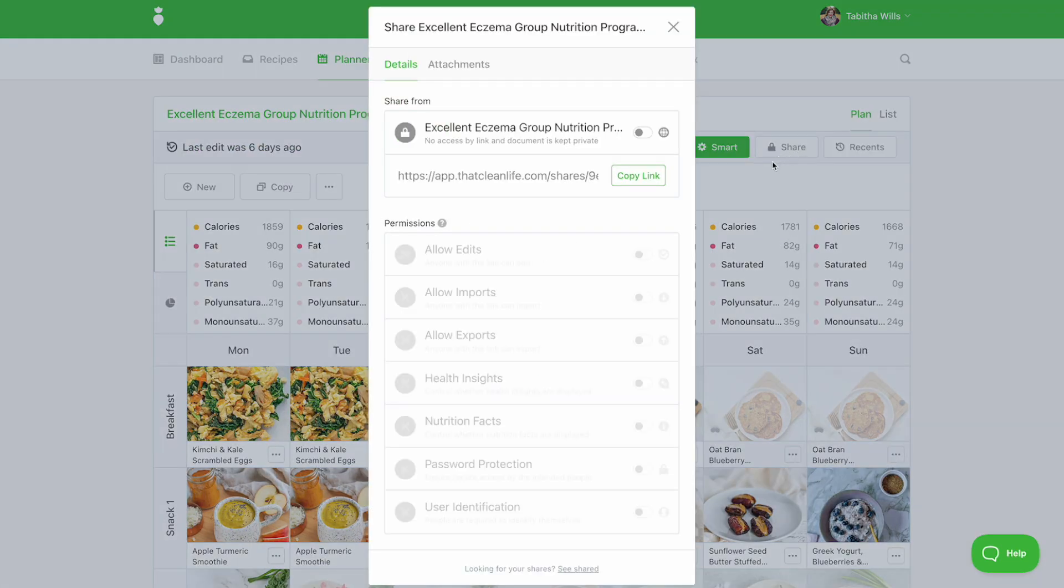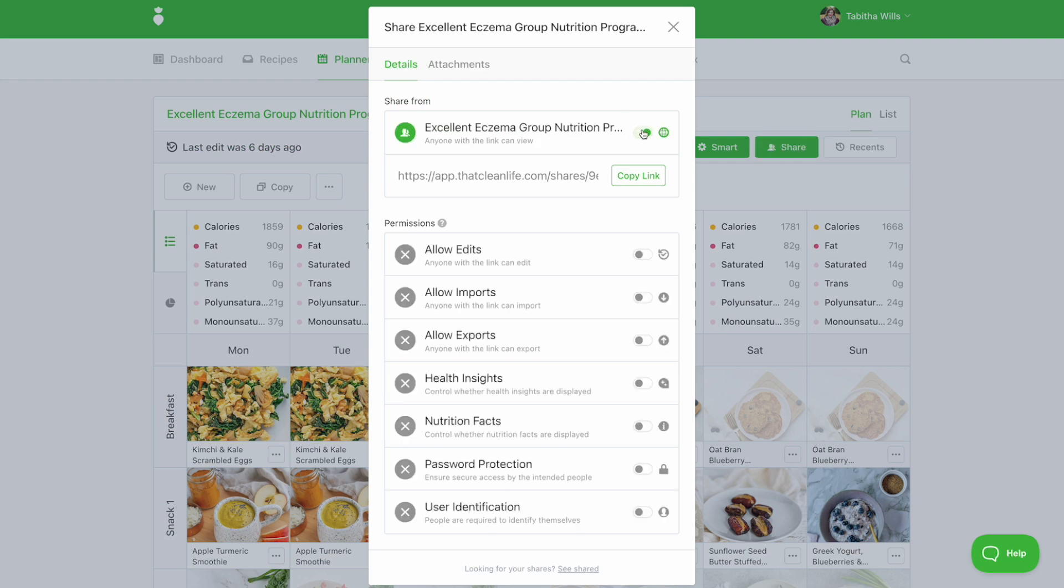Click the toggle to turn sharing on and to generate a link. Be sure to turn on any other permissions you'd like your clients to have.